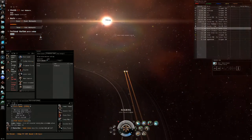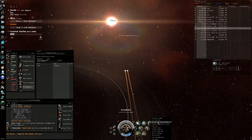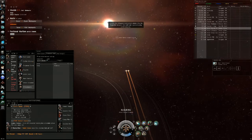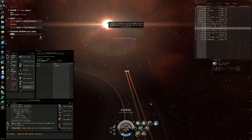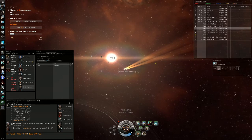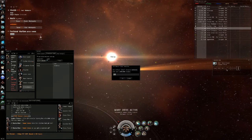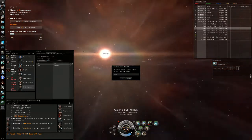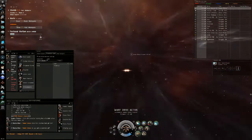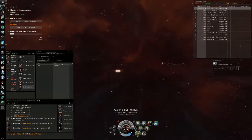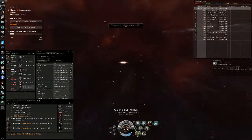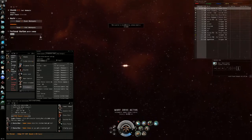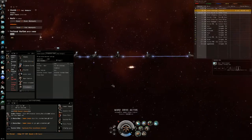In this second fight it's also an Incursus, but I made several mistakes that you shouldn't make. First of all, I didn't pre-overheat my guns or my tracking disruptor. You should always pre-overheat your guns because that gives you the advantage. If you pre-overheat when you're close to dying, it's way too late to take advantage of the bonus.